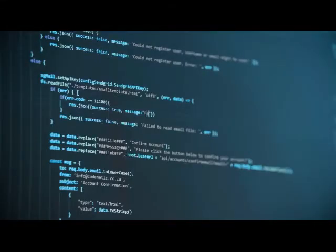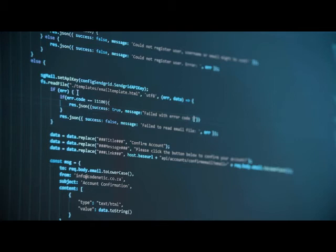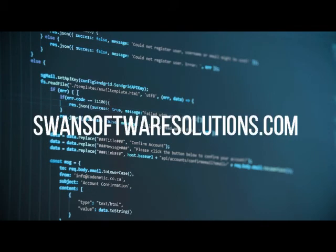Are there bigger bytes? Yes, but we'll stop here at yottabytes. Hopefully you've enjoyed this bit about bytes — sorry, I couldn't resist. To discover how Swan Software Solutions can help take your idea from your head to bits, bytes, and megabytes of data, contact us. For more information, visit us at swansoftwaresolutions.com. Thank you.